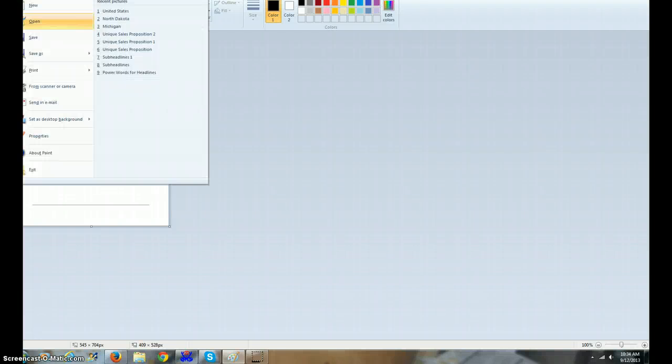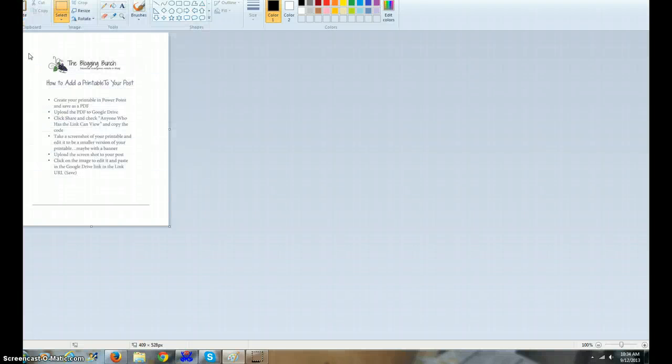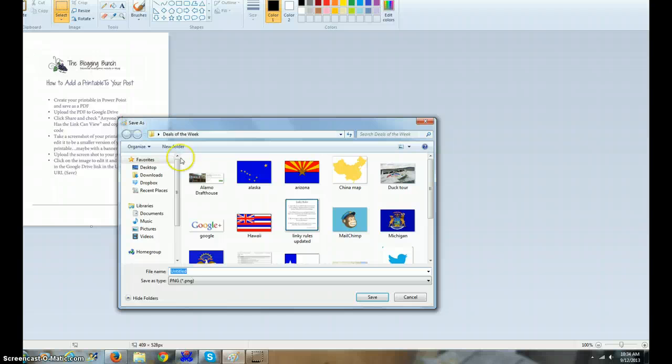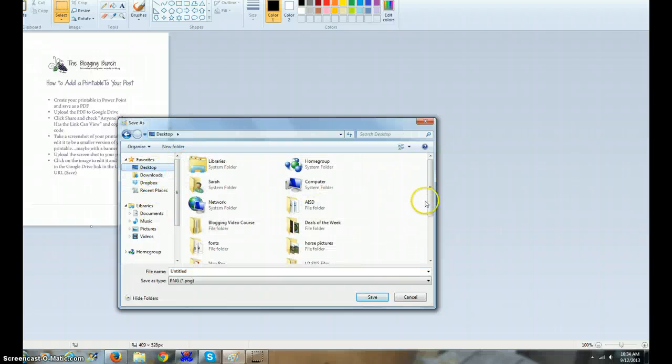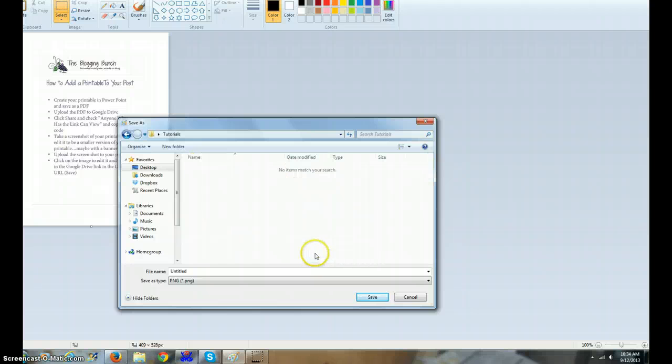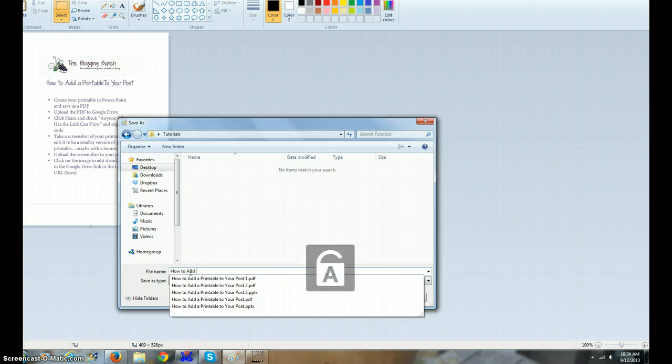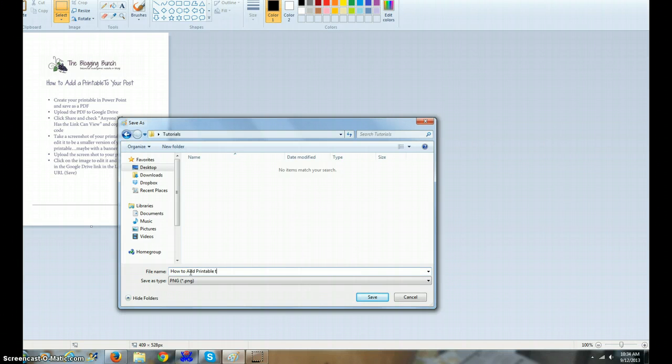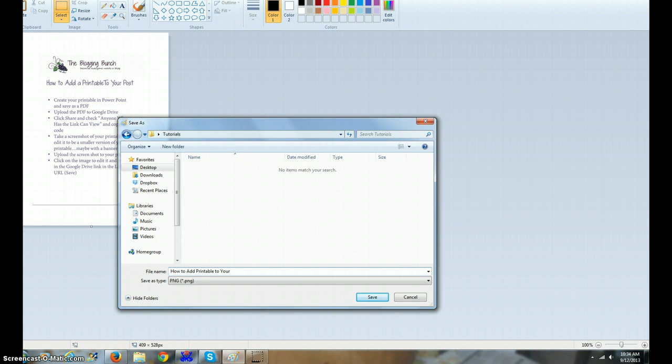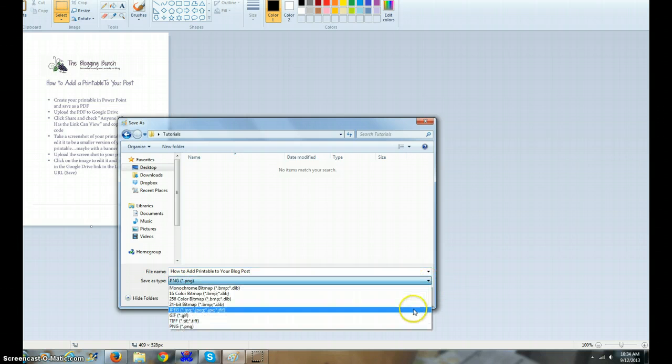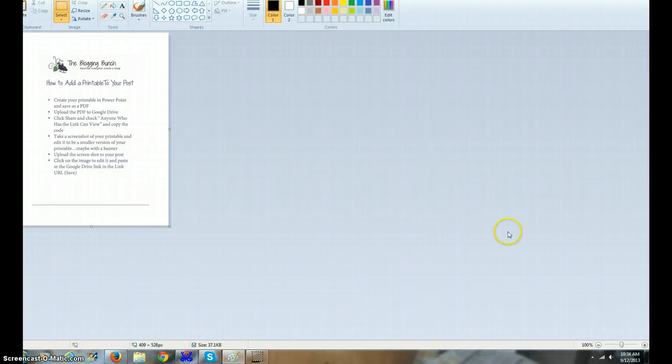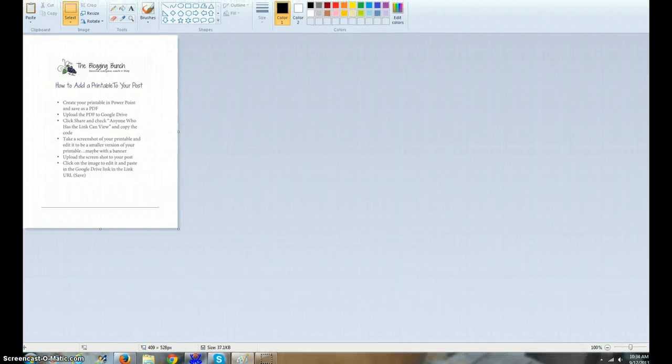Then I am going to move this thing out of the way. I need to go up and save as a JPEG, and I want to put it in my tutorials folder. This is my how to add a printable to your blog post. It's gonna save it as a PNG. You can save it as a JPEG - it doesn't matter. Save.